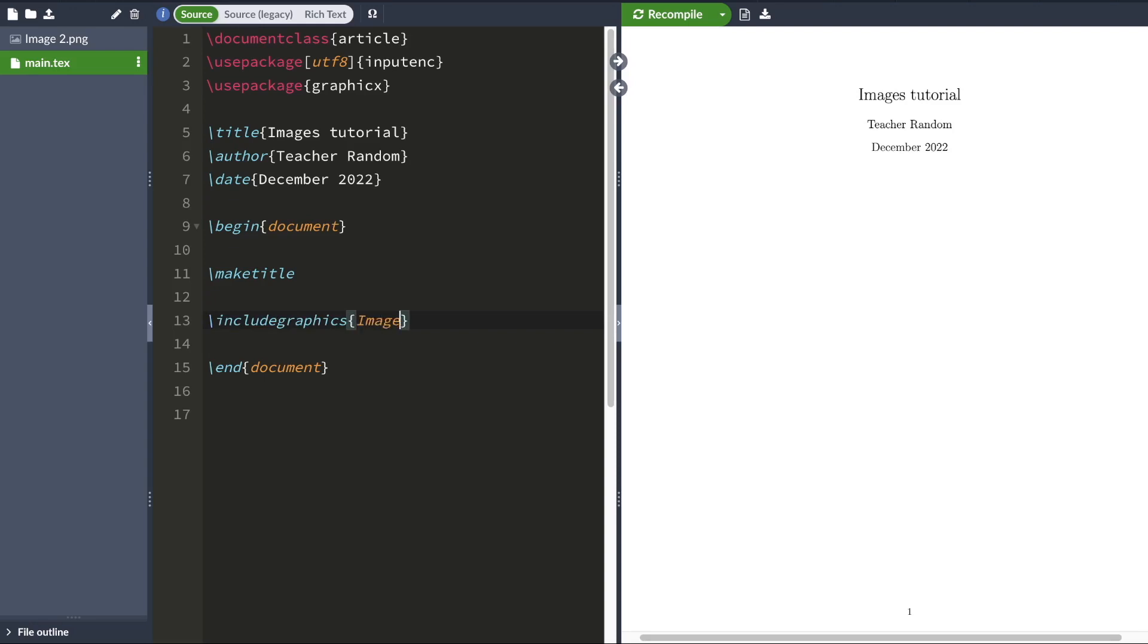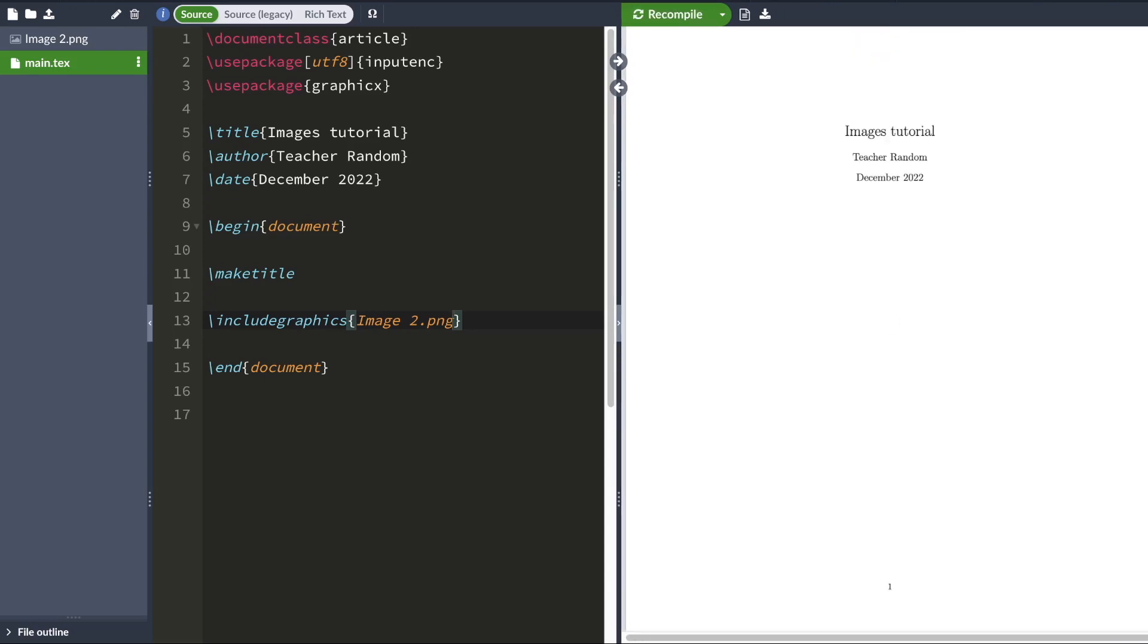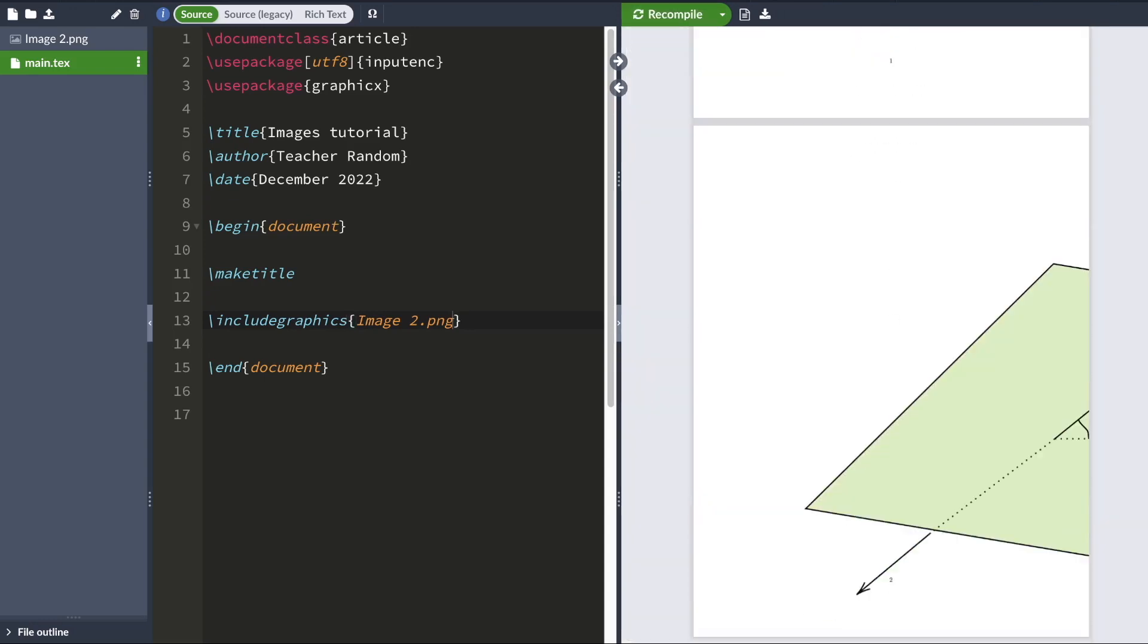Then you can use the include graphics command to add your image. So in this case, my image is called image2.png. So that's what I'm going to type here. And when you hit compile, LaTeX would render your image. There we go.